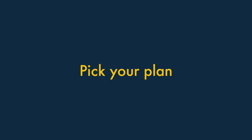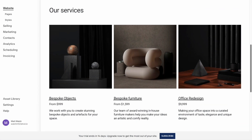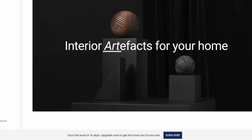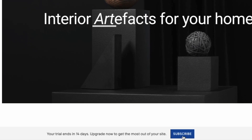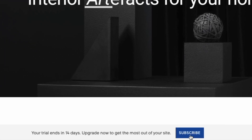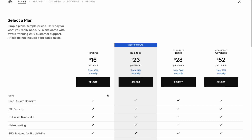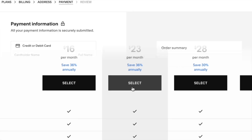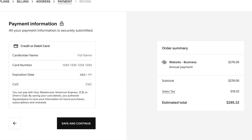Step 3: Pick your plan. When you've populated your site with content and you're ready to put it live, click the Subscribe button at the bottom of the screen. Pick the plan you'd like to use, and then proceed to payment.